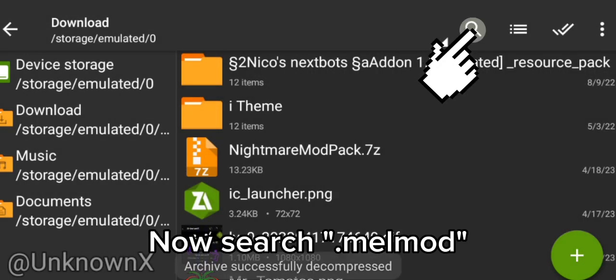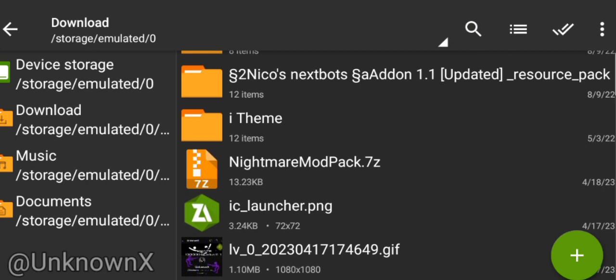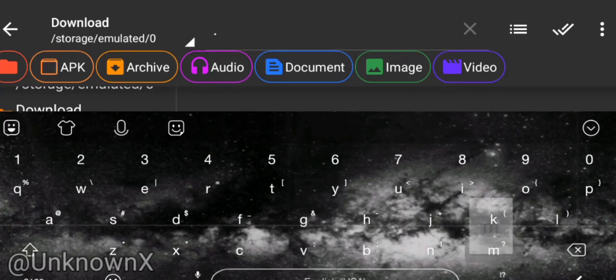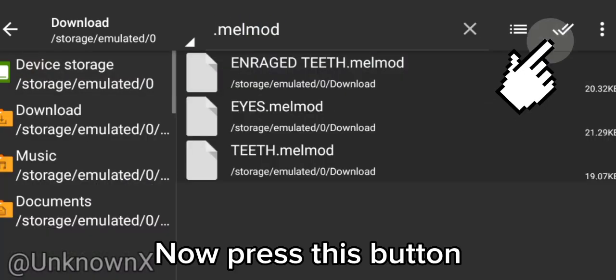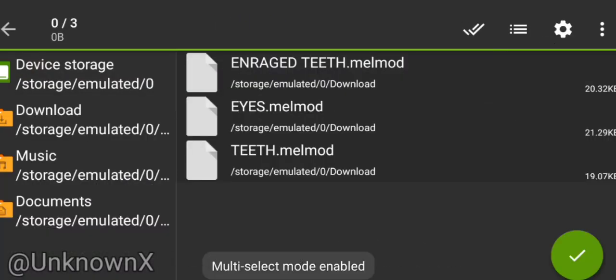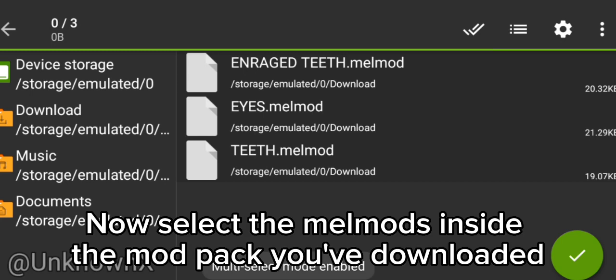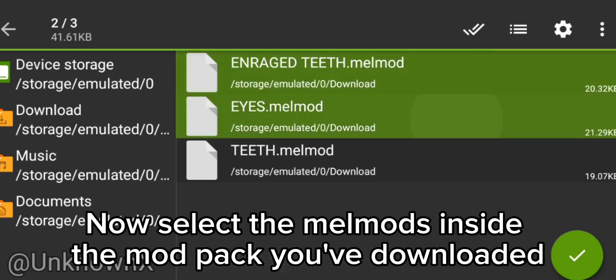Now search for .melmod files. Now press this button. Now select the melmods inside the mod pack you've downloaded.